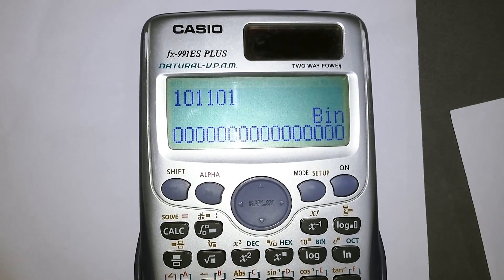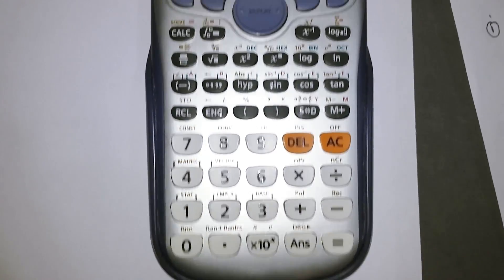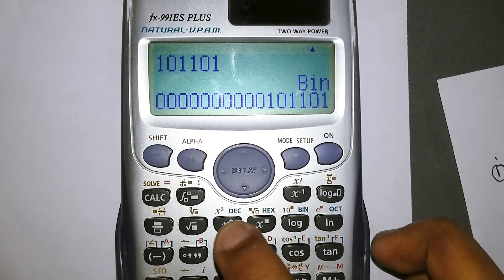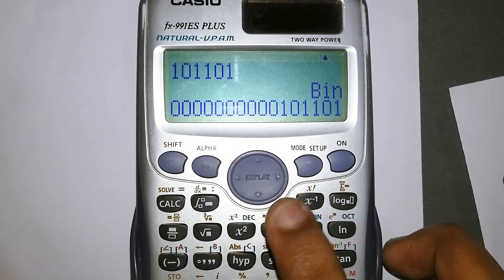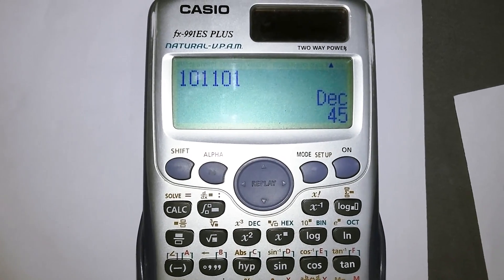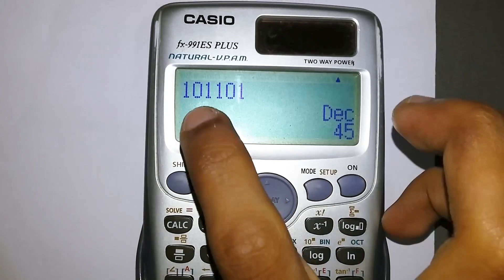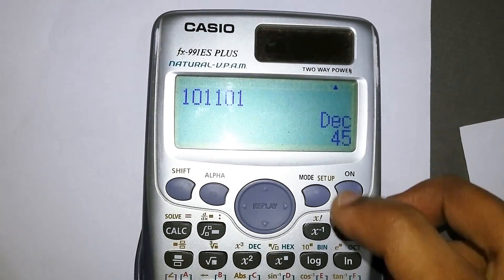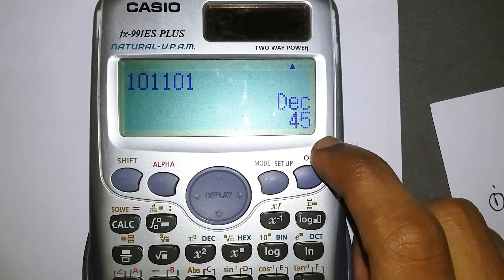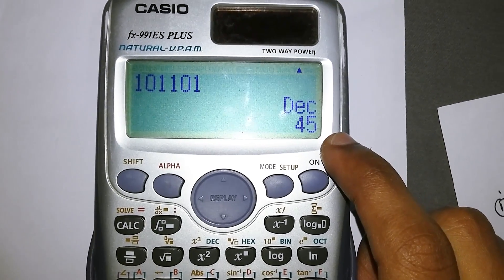To convert, press the equals key and then select decimal. As you can see, the answer is 45. So converting the binary number 101101 to decimal gives you 45. You can also do the reverse — press ON to reset, enter 45, and press equals.